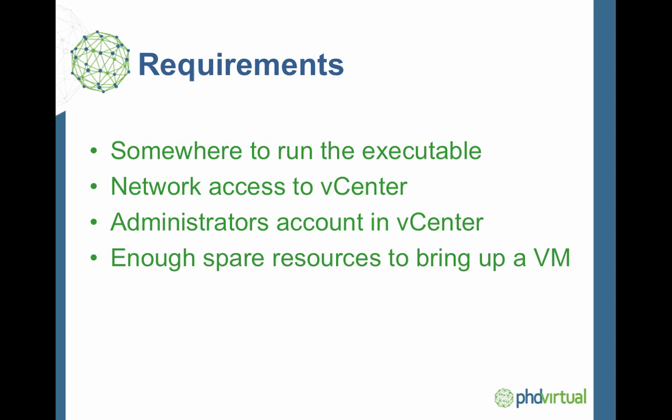So the requirements for running this tool are actually very simple. There's no install needed. All you need is somewhere to run the executable - a Windows-based desktop, workstation, or server, doesn't matter. It's going to need network access to the vCenter. It also needs to have an administrator's account because of some of the things we're going to do with the VM, the cloning and so forth. You're also going to need enough space to bring up a copy of these virtual machines because to work out what the recovery time is going to be, we need to start these VMs.